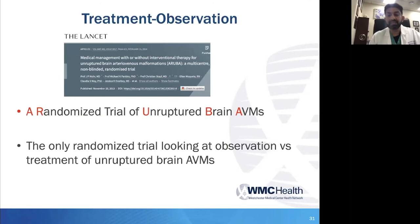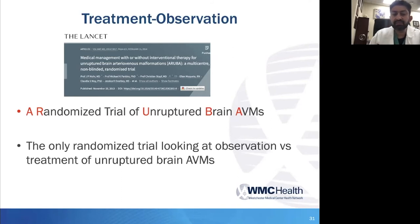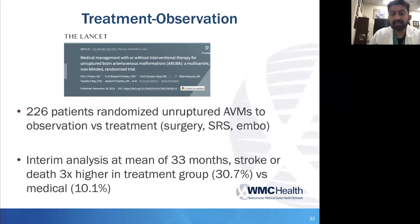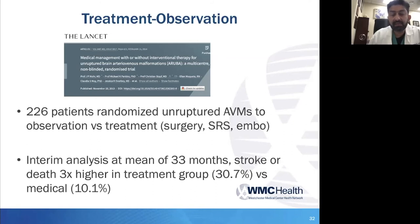The ARUBA study is really the only randomized trial to date looking at observation versus treatment of unruptured brain AVMs. They looked at just over 220 patients in two groups — observed versus treated — keeping in mind that treatment was a combined strategy of surgery, SRS, and embolization, with no subgroup analysis by individual treatment strategy in the original data. The interim analysis was done at a mean of 33 months looking at stroke or death as the primary endpoint, and the treatment group was found to be almost three times higher when looking at stroke and death.